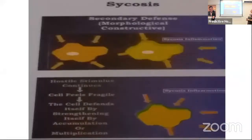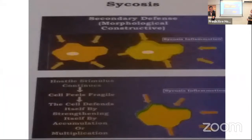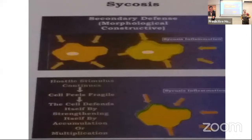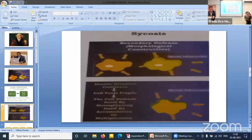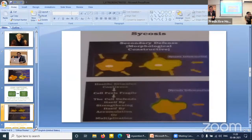The secondary defence — morphological or constructive change — has started to happen. The hostile stimulus continues, the cell feels fragile, and defends itself by strengthening through accumulation or multiplication. This is what happens in the psychotic constitution.